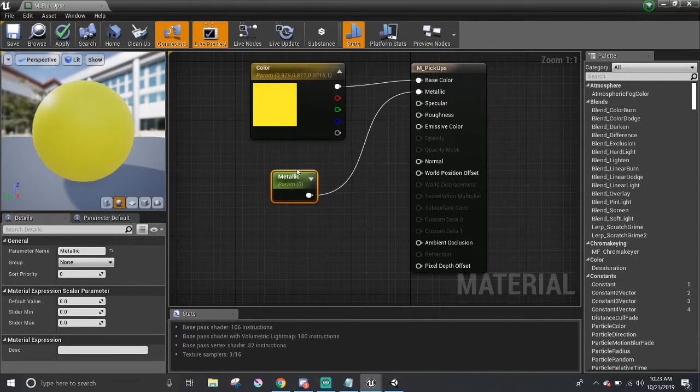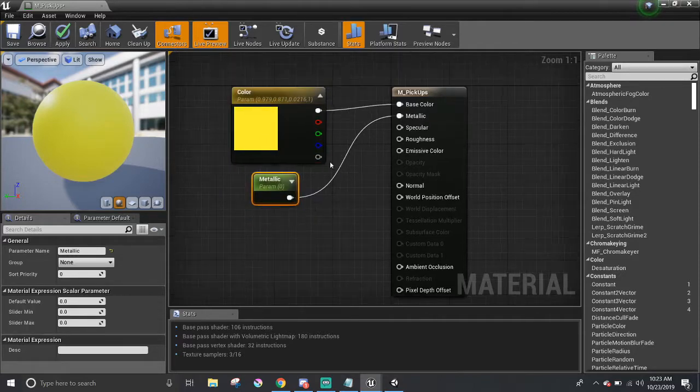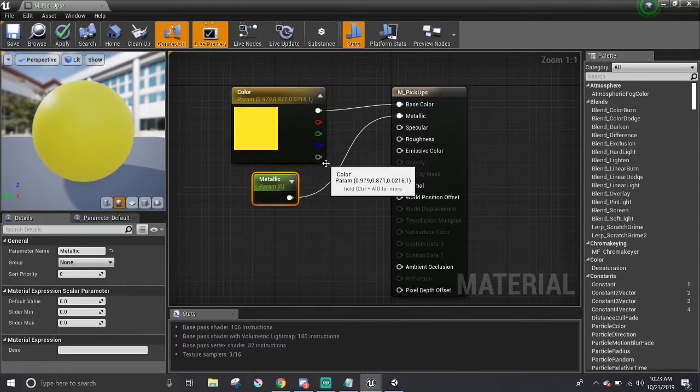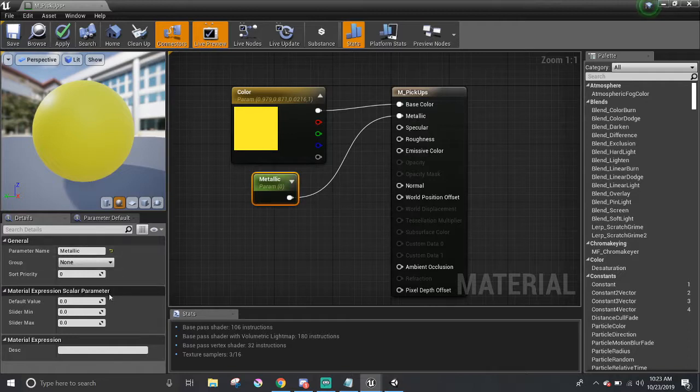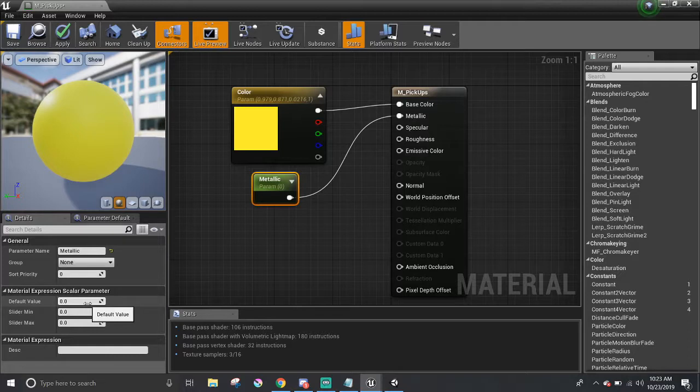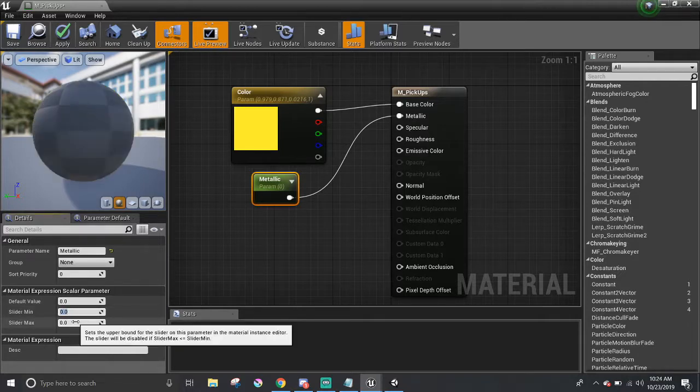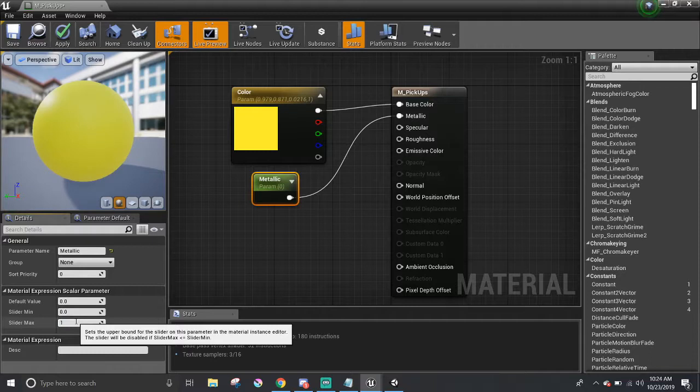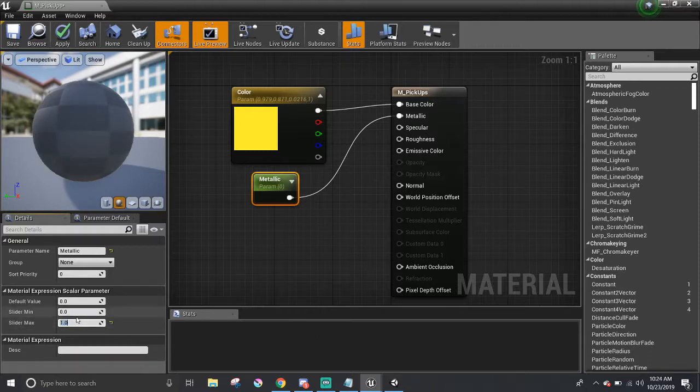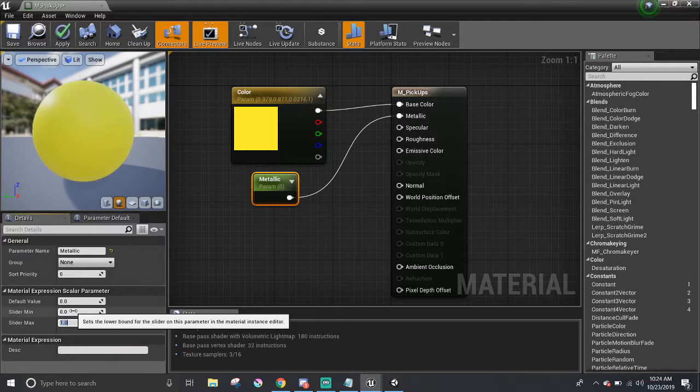Over here in the Details panel where it says Material Expression Scalar Parameter, we're going to edit the values here. I'm going to set the min to zero, and I'm going to set the max to one. I just want to keep it between zero and one, like zero or 100%.